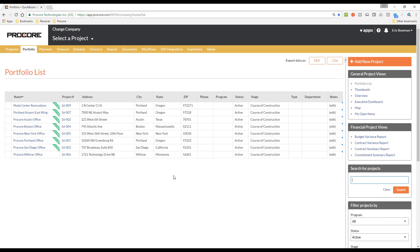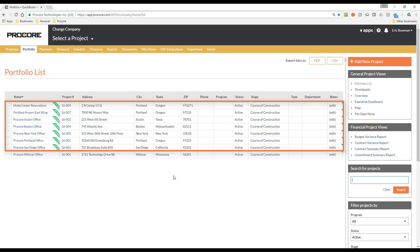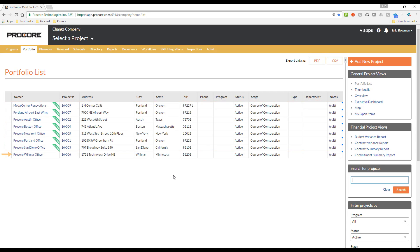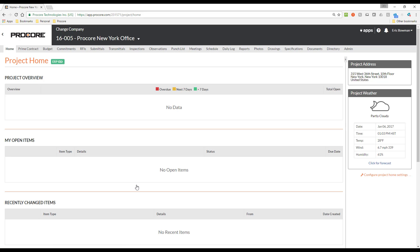Here I am logged into Procore on the Portfolio tab at the company level. I have quite a few projects here that have been synced with QuickBooks. Each project in Procore that is synced with a job in QuickBooks is denoted by the green ERP-linked banner. The job that does not have the ERP-linked banner has not yet been exported to QuickBooks. Let's go into one of the synced projects. As it stands right now, this project is synced with a job in QuickBooks, but I have not entered or synced any financial data yet, such as a budget, commitments, or commitment change orders.